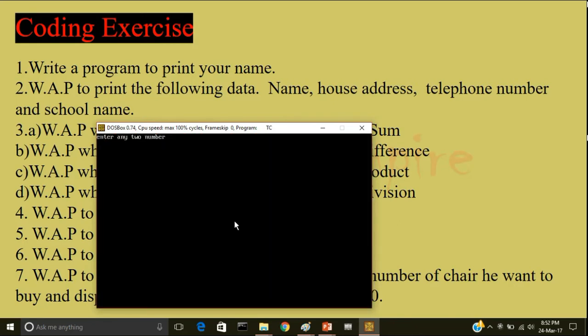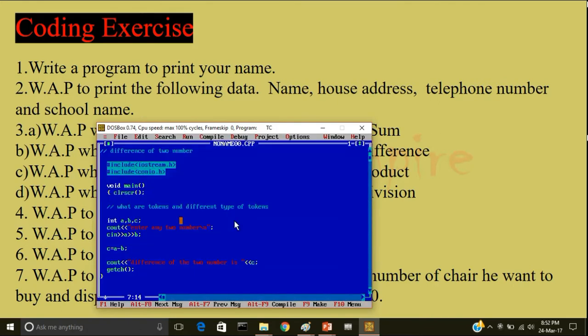Now I will run the program again. Enter two numbers: 346, enter, 56. So the difference of the two numbers is 290.